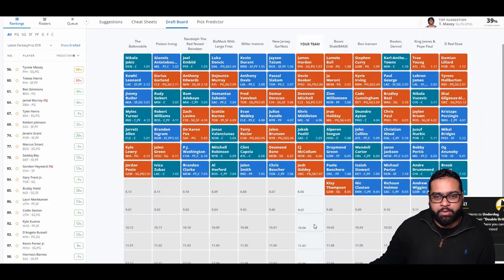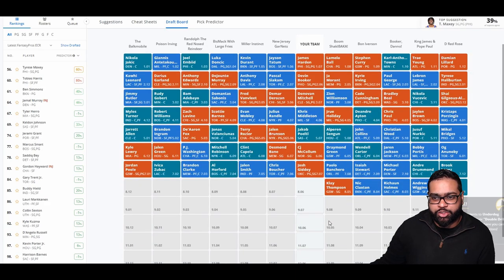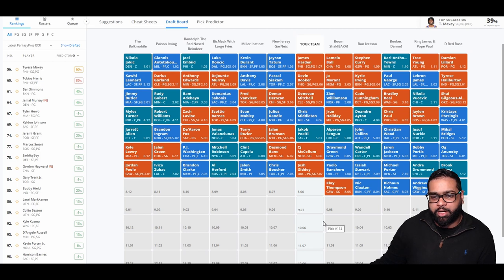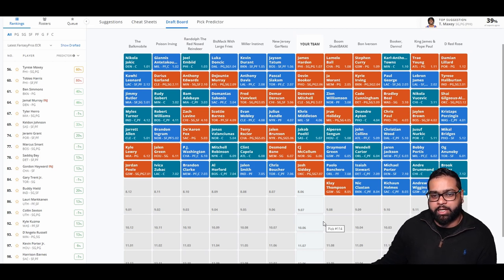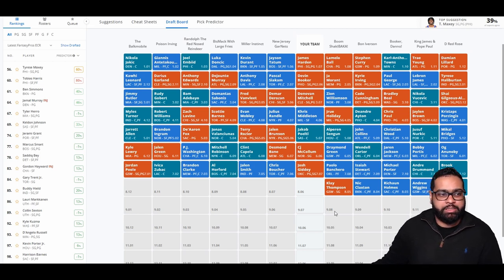There goes Paolo Banchero, Isaiah Stewart, Michael Porter, Andre Drummond, Brook Lopez, Mo Bamba, Andrew Wiggins, Richaun Holmes, Nic Claxton, and Klay Thompson.